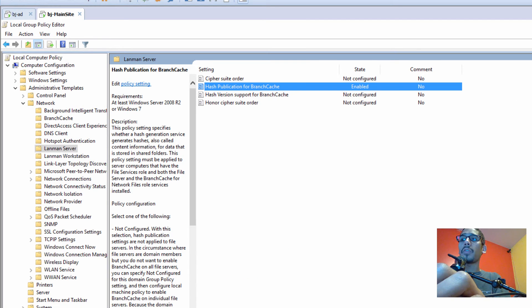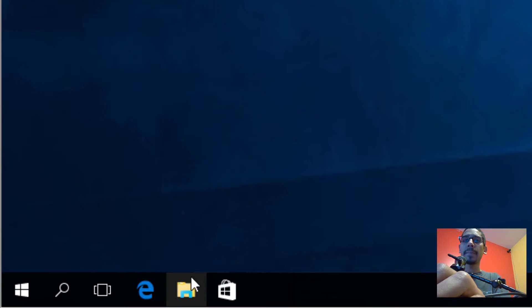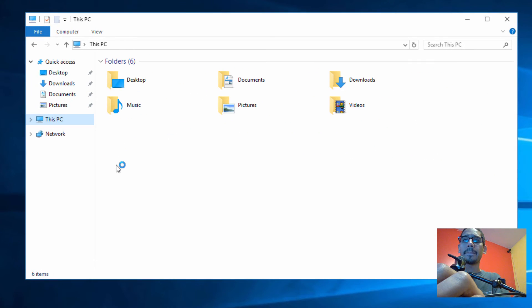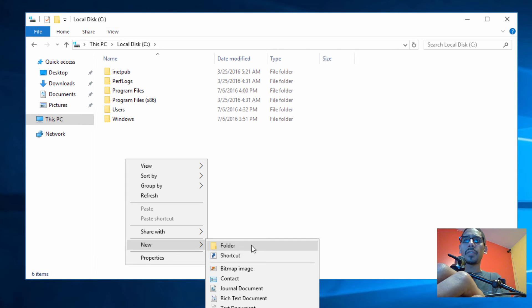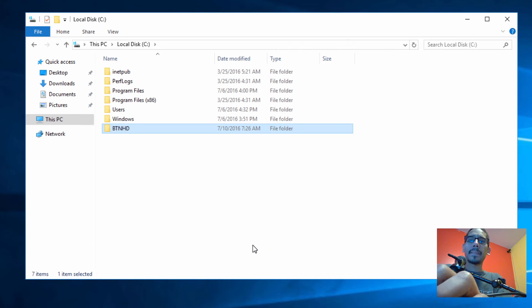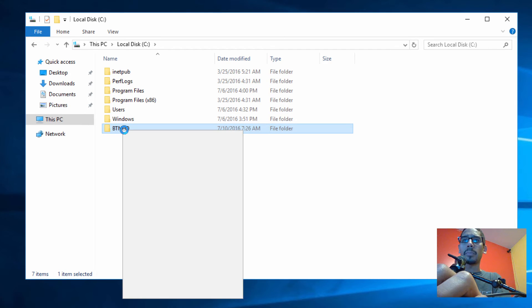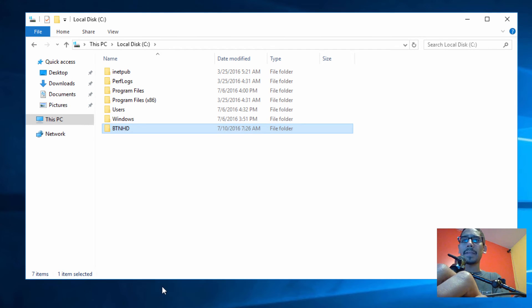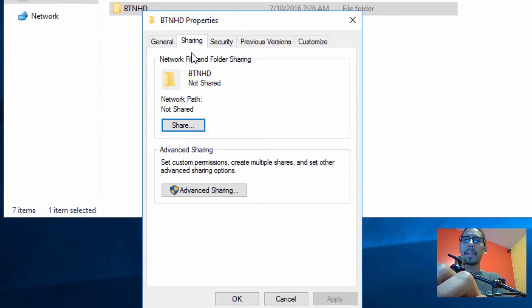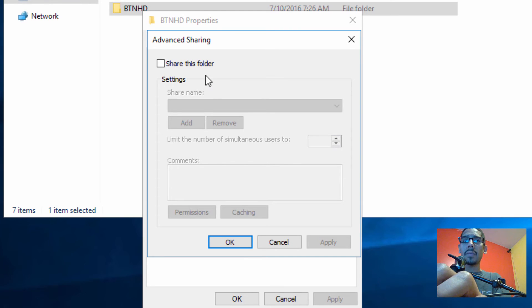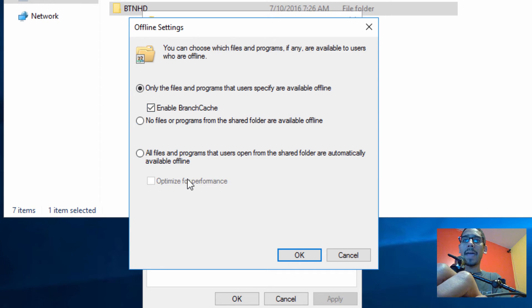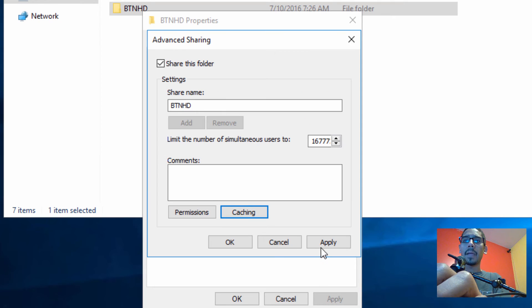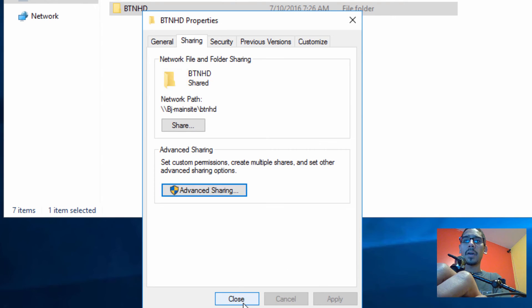Once you enable that feature, let's create a folder within our main site. Go to File Explorer, go to This PC, and I'm going to drop everything in the C drive. Right-click, create a new folder, and call it BTNHD. Right-click on the folder, go to Properties, go to Sharing, Advanced Sharing, share it out, then go to Caching. Within Caching, we have Enable BranchCache — enable that, click OK, Apply, OK, and we're good to go.